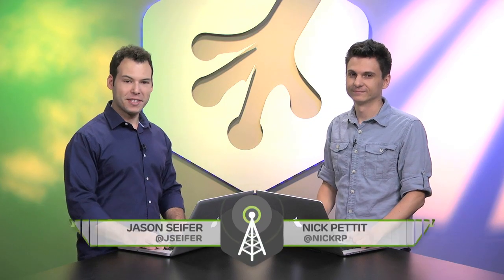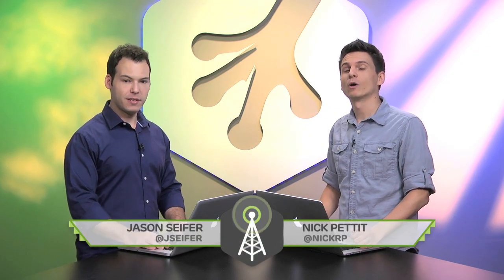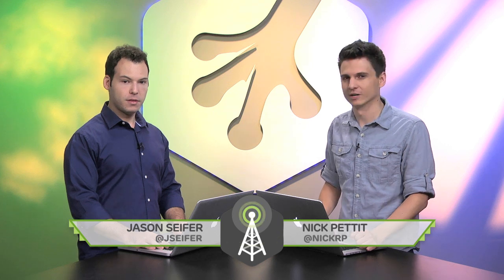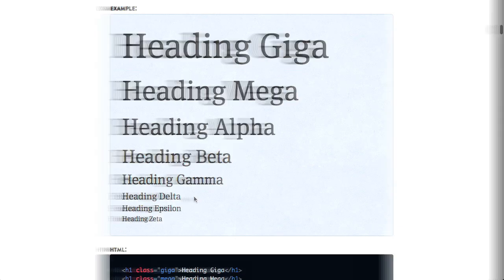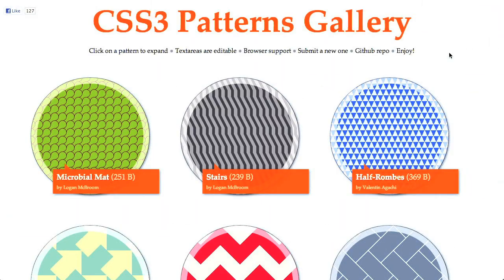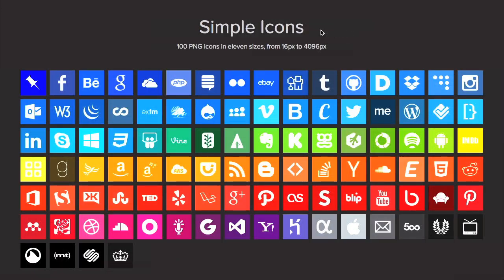I'm Nick Pettit. I'm Jason Seifer. And you're watching The Treehouse Show, your weekly dose of Internet, where we talk about all things web design, web development, and more. In this episode, we'll be talking about web typography, CSS3 patterns, and simple icons. Let's check it out.